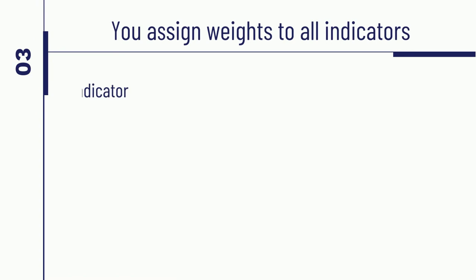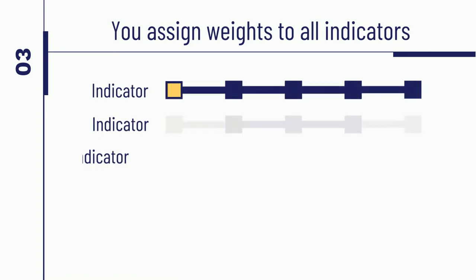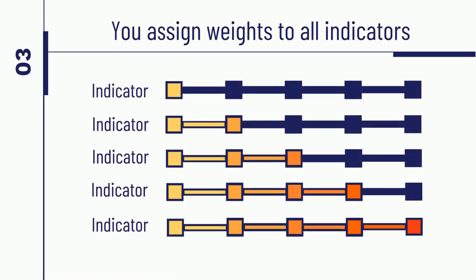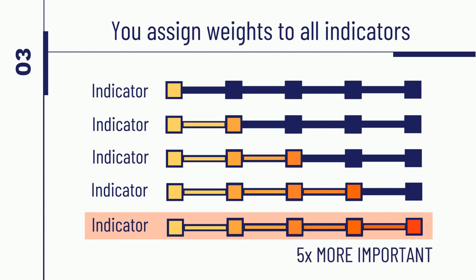Third, you assign weights to all indicators. For example, an indicator with a weight of 5 is roughly considered 5 times more important than its peer with a weight of 1.